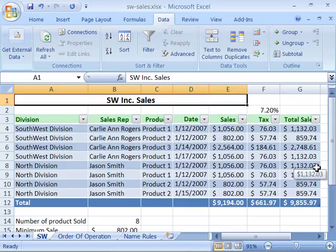We will also cover how to validate data in a worksheet. This is how you can restrict a cell to only accepting certain kinds of data, like dates, numbers, or certain texts.